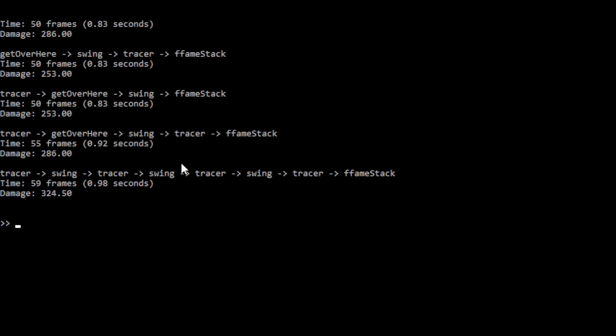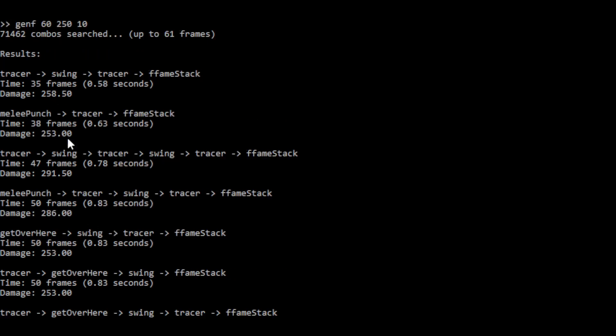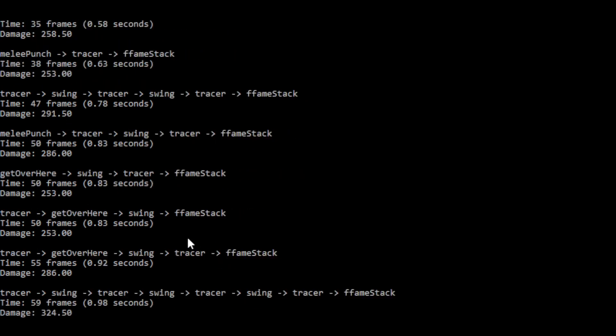But yeah, really don't bother using this for something over 70 frames. It's just not going to work very well. You're going to be waiting there forever and then it's going to crash before you get the information that you want.